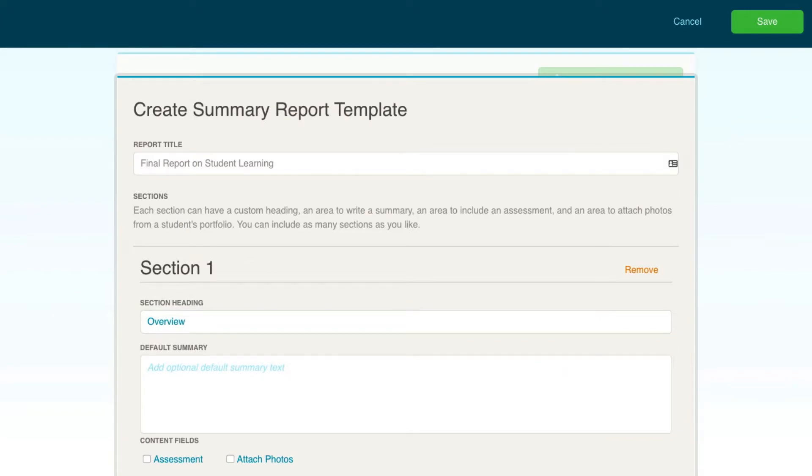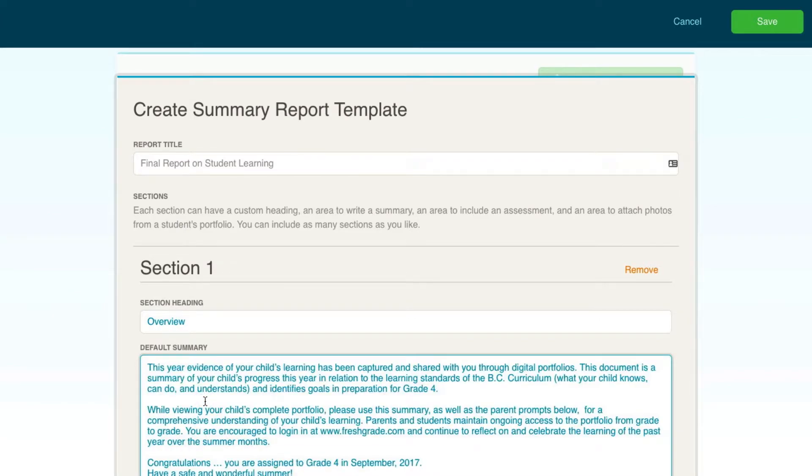Enter in your overall feedback in the default summary box. The default summary is where you could, for example, explain what the entire class did for that reporting period or provide specific details about a core subject.